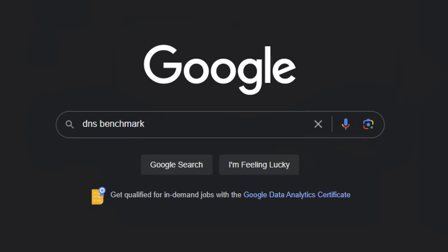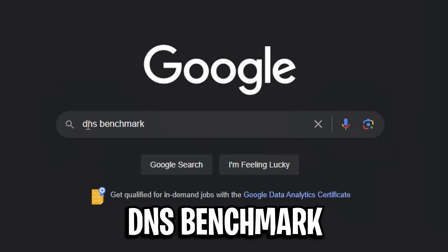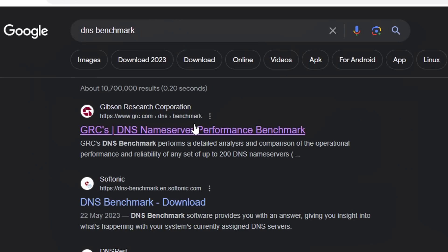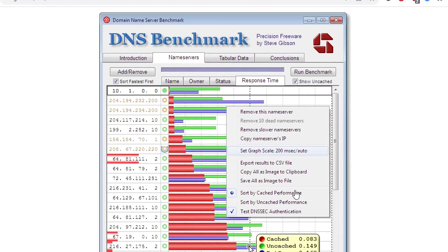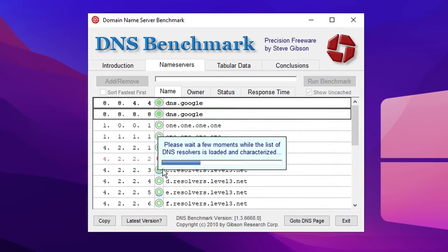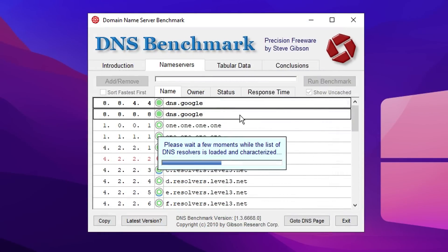To find out which DNS server is best for you, I recommend Googling DNS benchmark, clicking on the first link which will be the Gibson Research Corporation, and simply downloading this application right here. When you've downloaded and searched it up, you'll see that it'll find the best DNS server for you and your connection; it'll basically show you which one will give you the lowest ping.